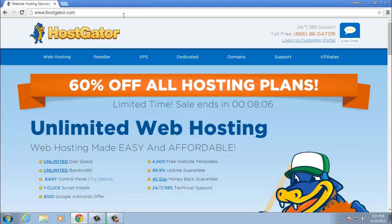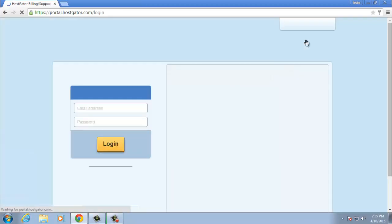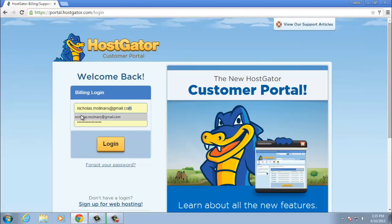First click into the login customer portal, then put your credentials in. You're going to be putting in your email, password, and click login.